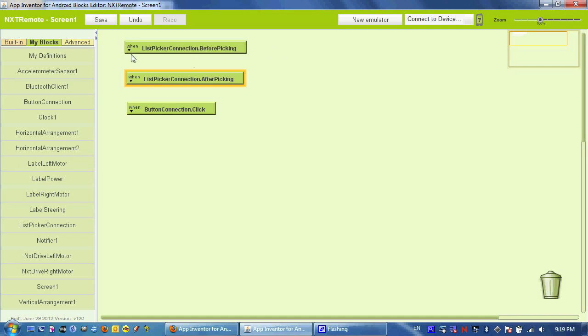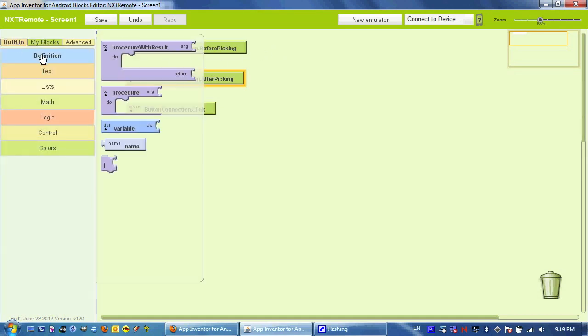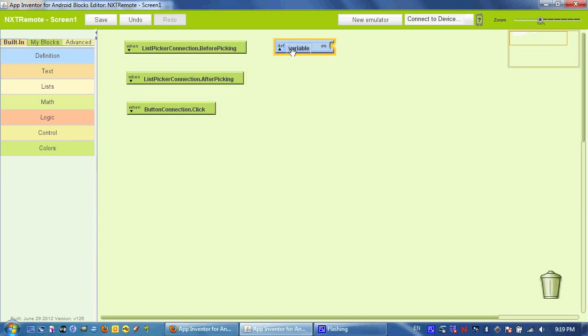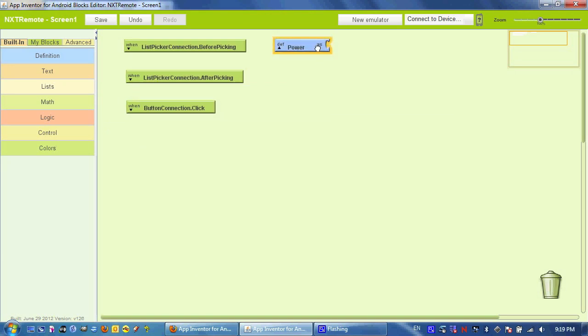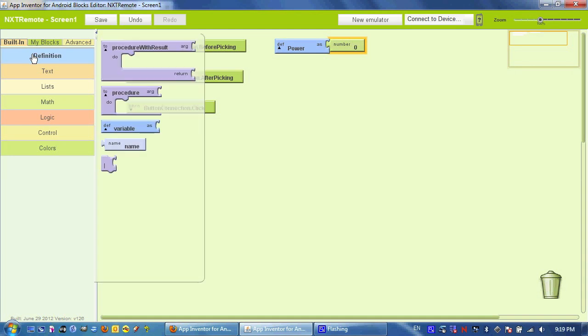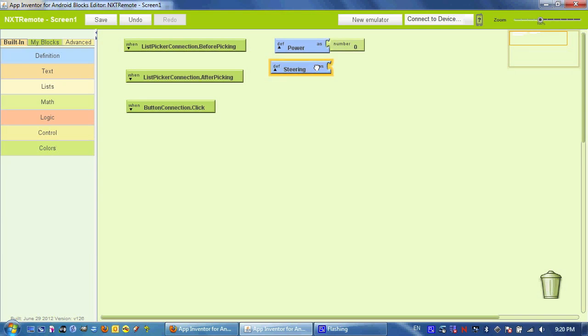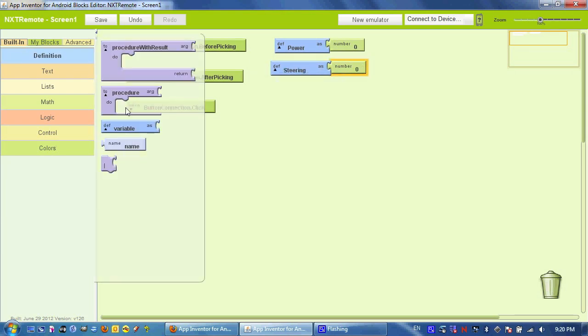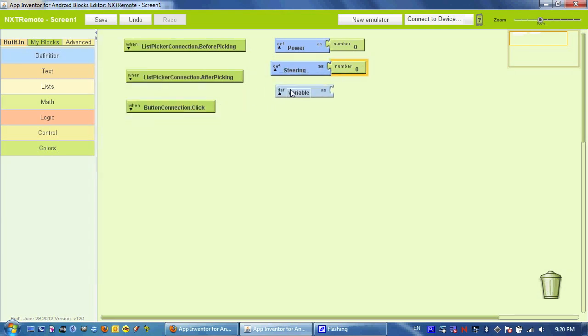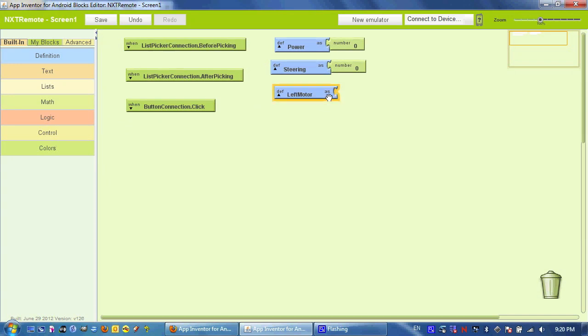That connects our robot and our phone, but it doesn't send it any messages. So what we need to do now is create four variables. We're going to have power, and we'll initialize all these to zero, just because what else are we going to do. Steering, left motor, and right motor.